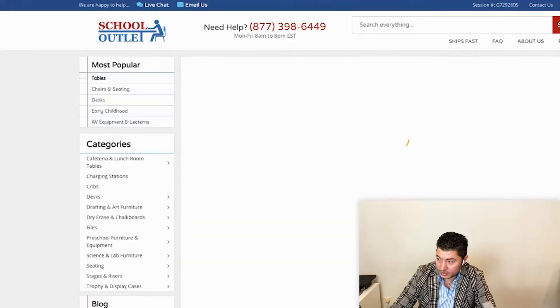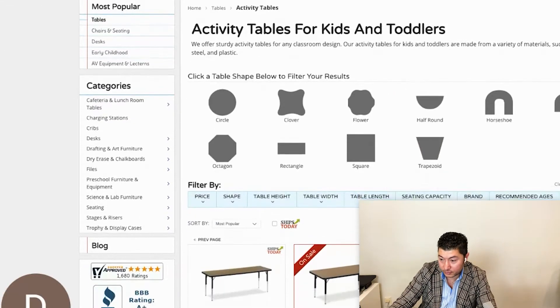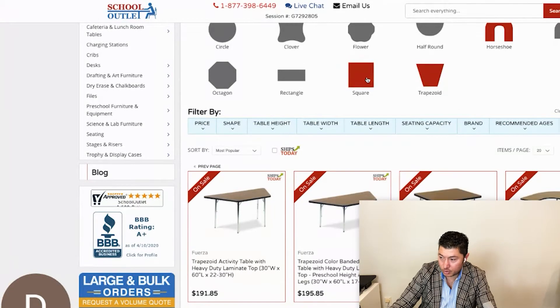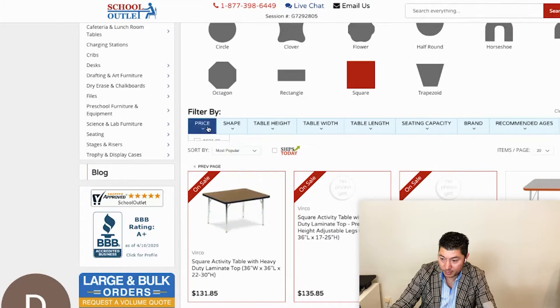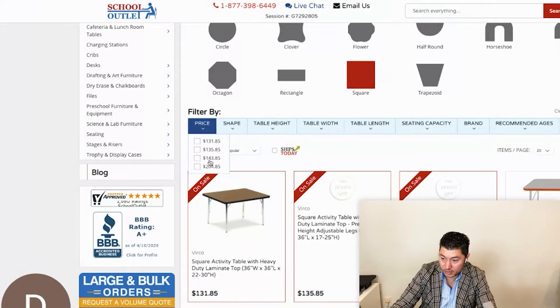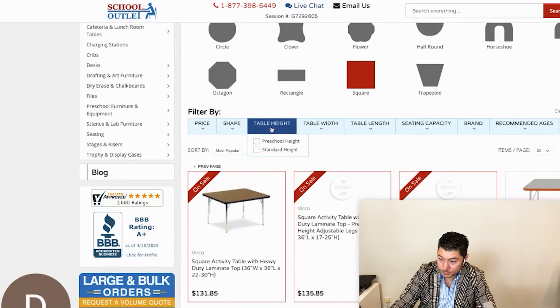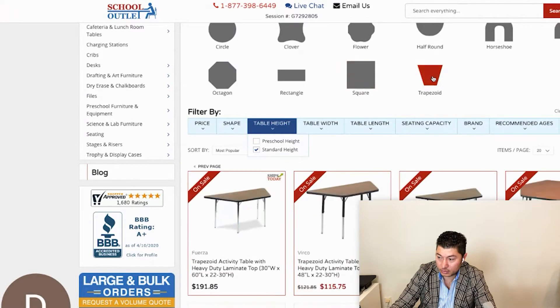If you look at activity tables, you'll see that this client wanted a top navigation filter with visuals. If I'm looking for a horseshoe shape, look how fast the page loads — there is no reload time. And if I want a specific shape, let's say all the square tables at a standard height — look how fast this loads.